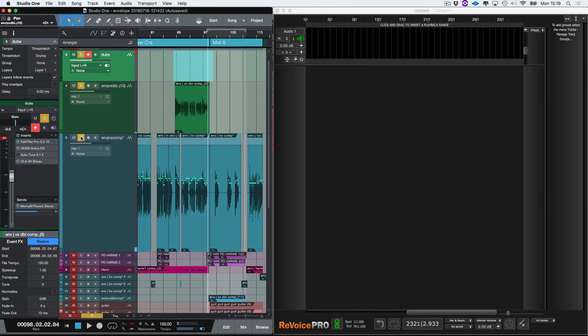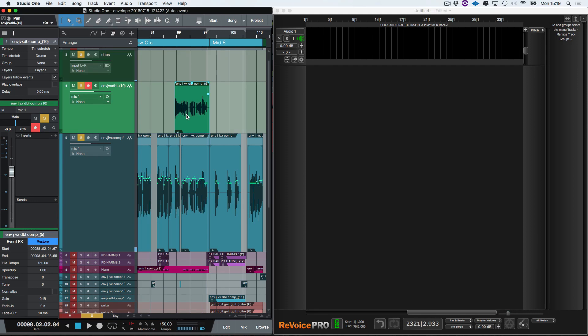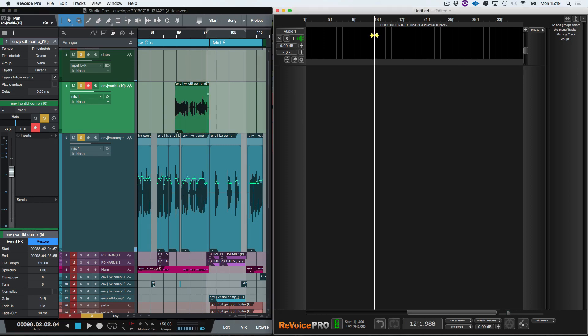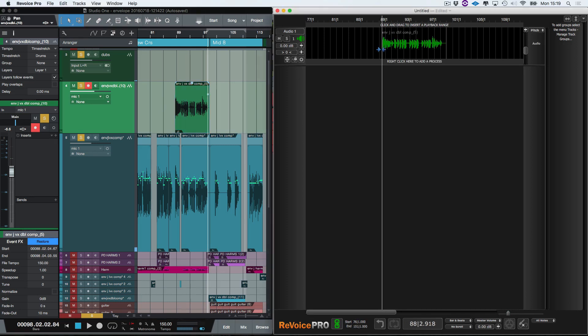Now it sounds fine — it's got a couple of problems. It's got a low frequency thump in there which I'm going to get rid of at some point, but I'm not worried about that at the moment. So what I'm going to do first of all is copy this file into Revoice Pro. I hold down Command+C, click on Revoice Pro, and click Command+V — as you can see it's pasted it straight into Revoice Pro.